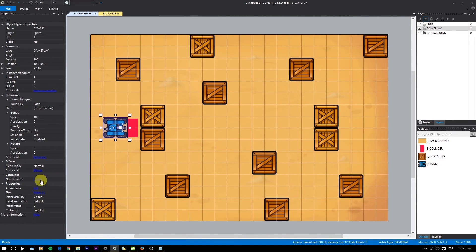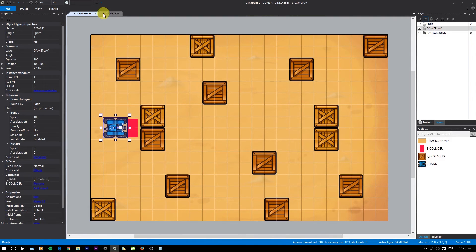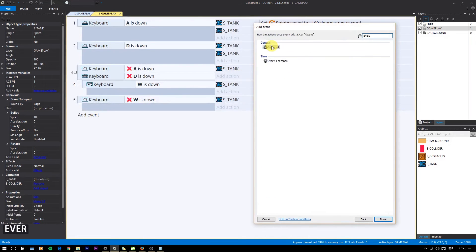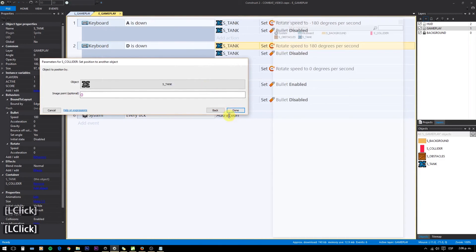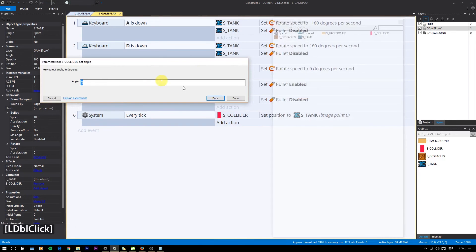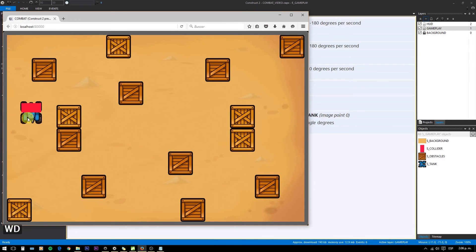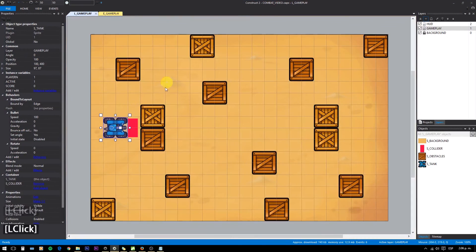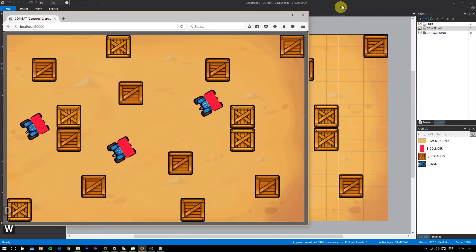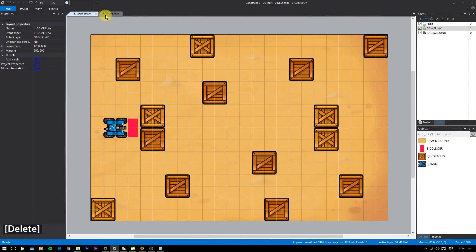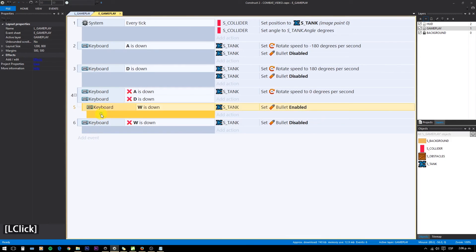Let's create a container. The advantage of a container is that all the objects inside are created automatically, and when they are picked in the code, they refer to their parent object, making it easier to select different instances of the same object. On every tick, we set the position and angle to the parent tank. You can see how the glider follows the tank, and if we create more tanks they are set properly. We will use these gliders to stop the tank when hitting the boxes, so our tanks won't get stuck to the boxes due to collision detection.